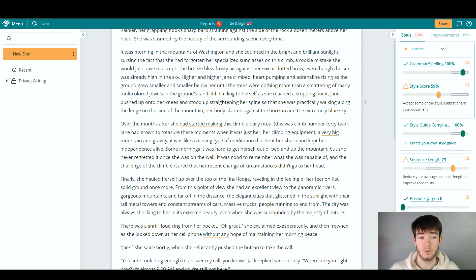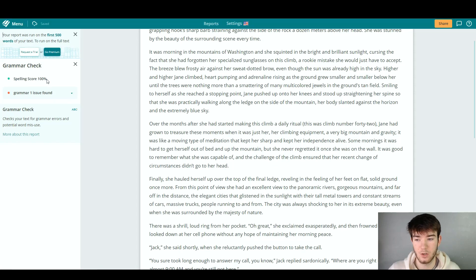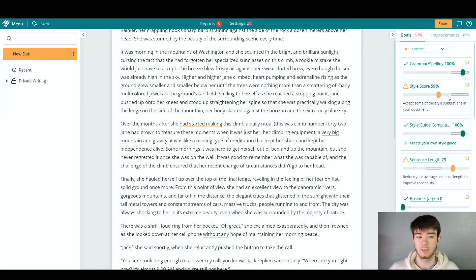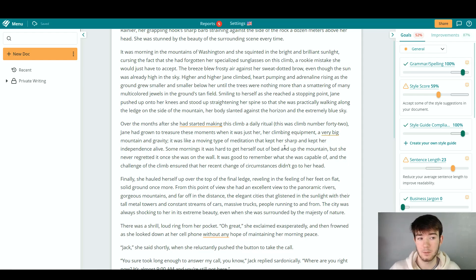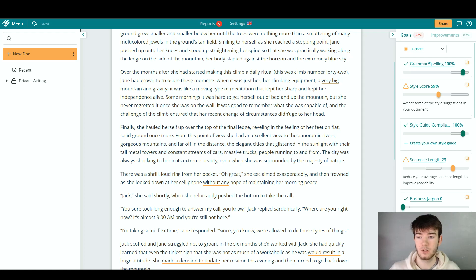If you want to dive deeper into each section — like grammar, spelling, and style score — just click on it and a deeper section loads showing more detail. Other than that, this goals and improvement section is straightforward: go through all of your document's errors, fix everything that's been flagged, and make your whole document better. Once you are finished, you can go ahead and save your document.